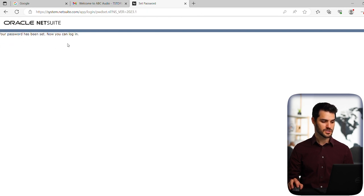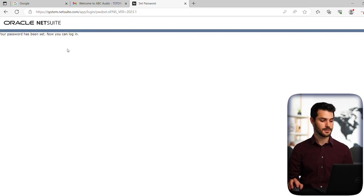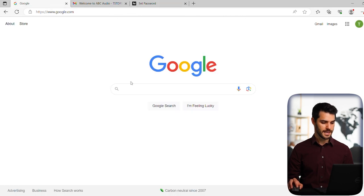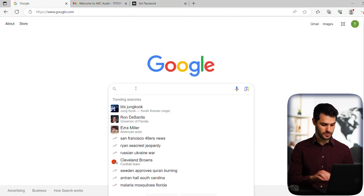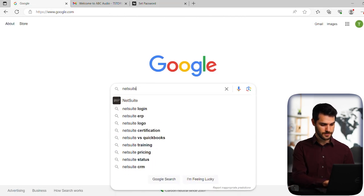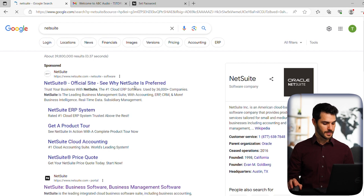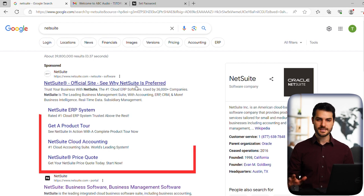All right, so the password has been sent and so I can now log in. So let's go to our browser and let's go to NetSuite.